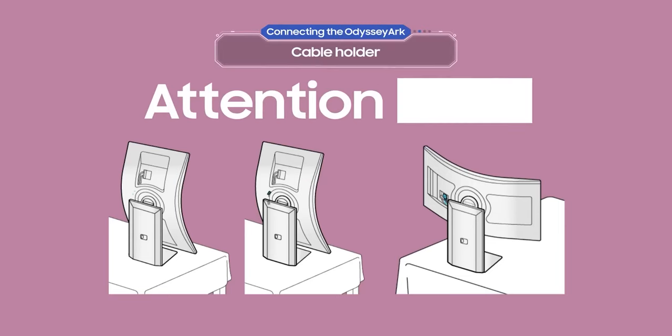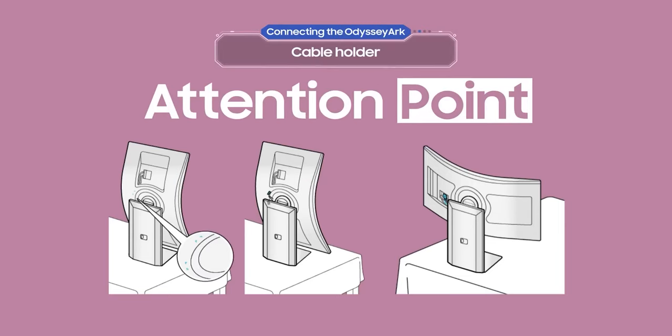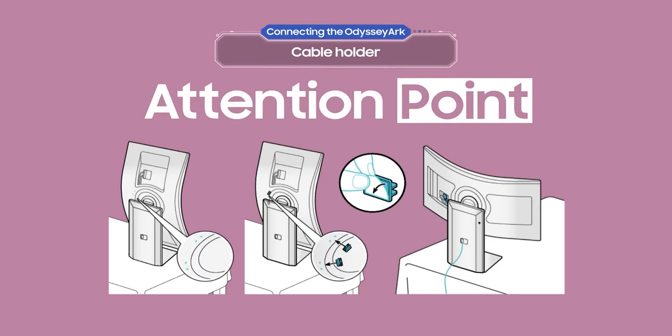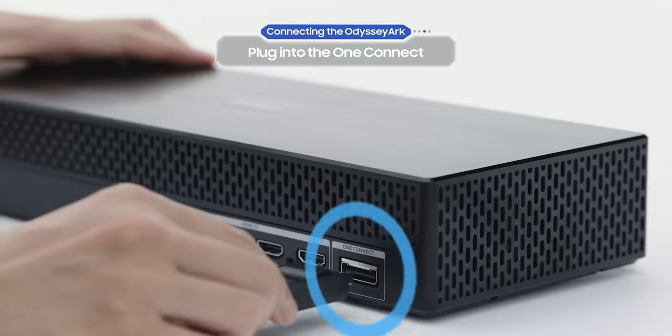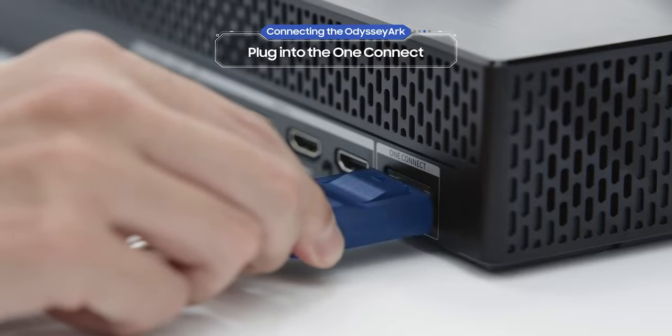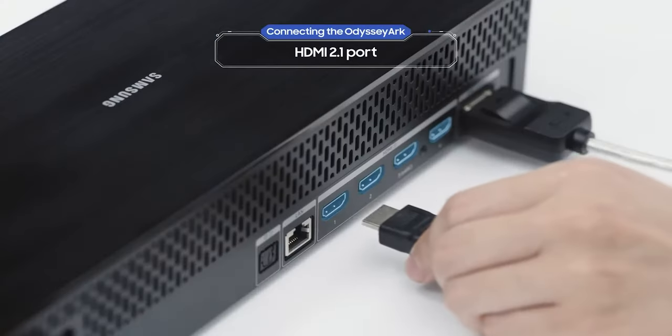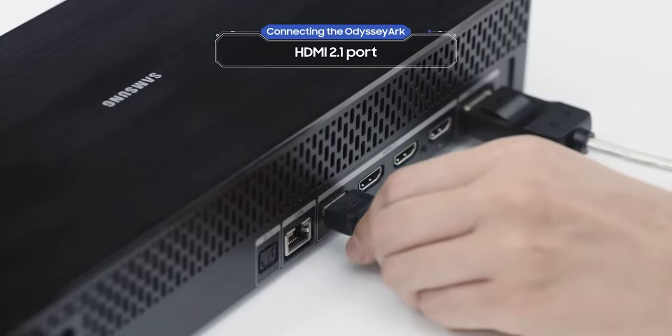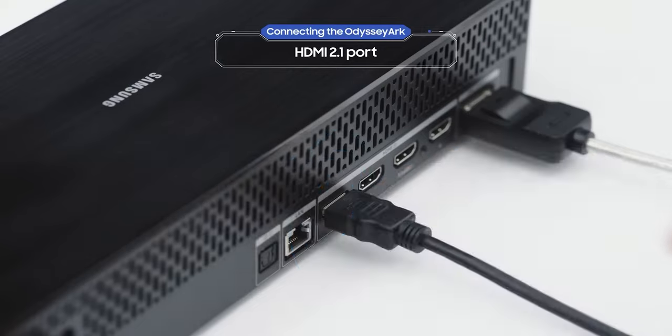Use the cable guides in cockpit mode to make sure the cable is completely secure. Now plug the cable into the back of the One Connect. Oh, and don't forget that the Odyssey Arc also has four HDMI 2.1 ports.